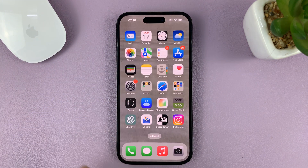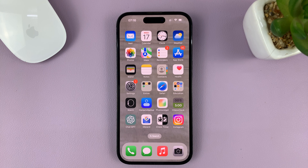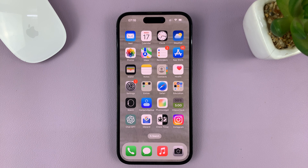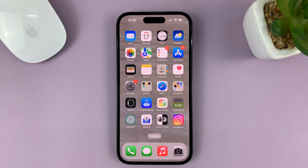I'm using the iPhone 14 Pro for this, but it's the same instructions for previous iPhones and also the iPad. Thanks for watching — leave your comments and questions down below, and good luck.